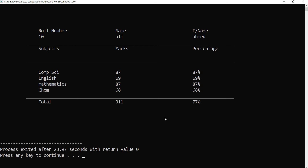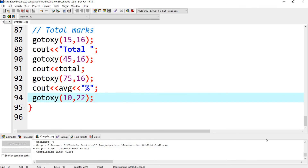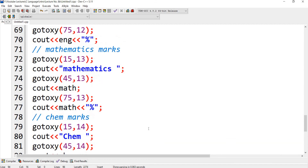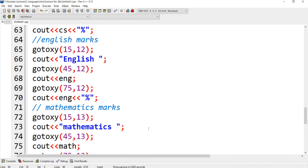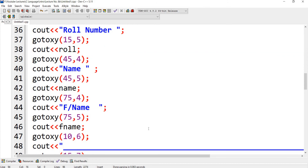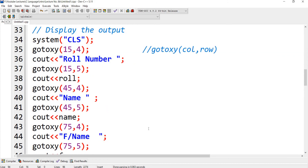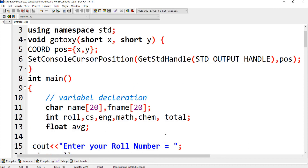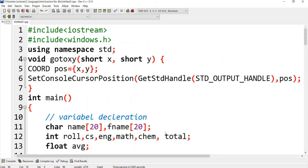If you like my video, please subscribe to my channel. Thank you. Jazakallah khair. This is the code — you can see the code. I will show you one by one: chemistry marks, mathematics marks, English marks, computer science marks, then displaying the roll number, name, father name — these are the inputs required, these are the variable declarations, and this is the gotoxy function whose purpose is to control the computer screen cursor position.